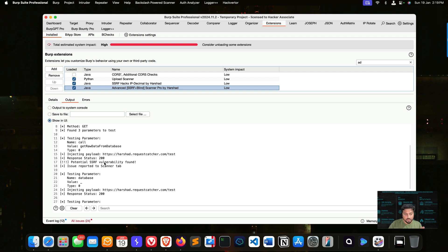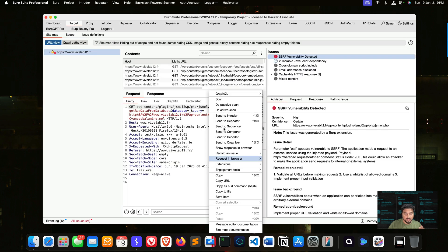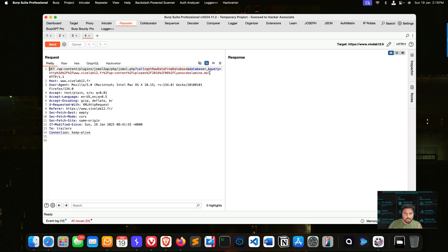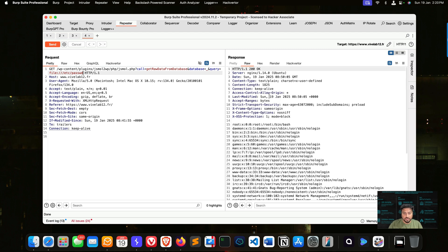The 'call' parameter is confirmed vulnerable. Now we can test manually — go to the target, right-click, send to Repeater, and in the Repeater change the value. SSRF means Server-Side Request Forgery: if an attacker can make the application interact on behalf of itself, that's SSRF. So we change this parameter's value to: file colon slash slash slash etc — to try to read the /etc/passwd file. As soon as I send the request, I'm able to see all the file contents in the response. That's how you exploit it, and there are 34 types of SSRF to explore.